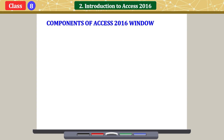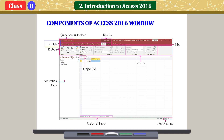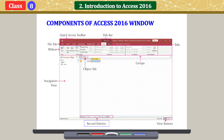Components of the Access 2016 window include: Quick Access Toolbar, Title Bar, Tabs, File Tab, Ribbon, Project Tab, Groups, Navigation Pane, Record Selector, and View Buttons.